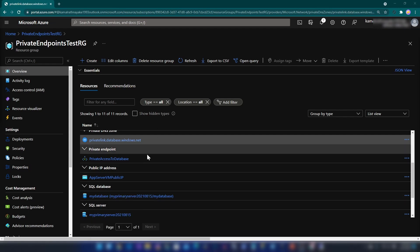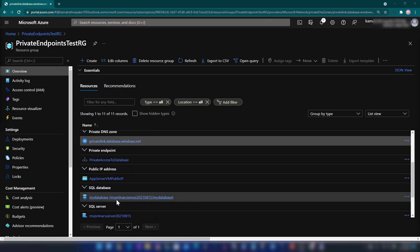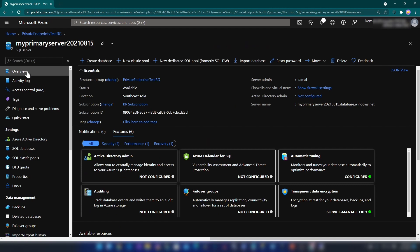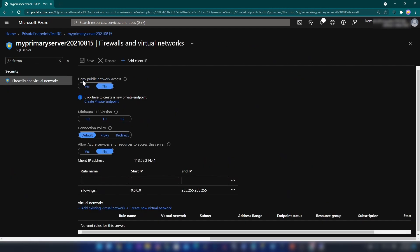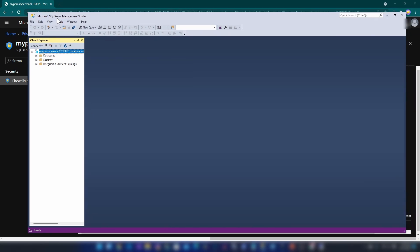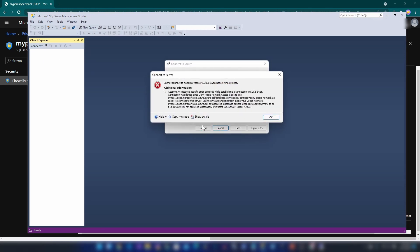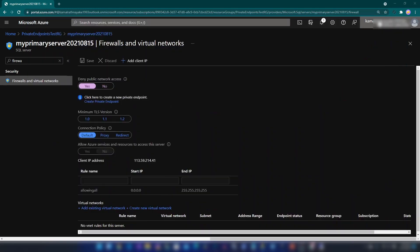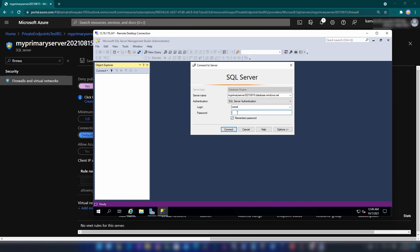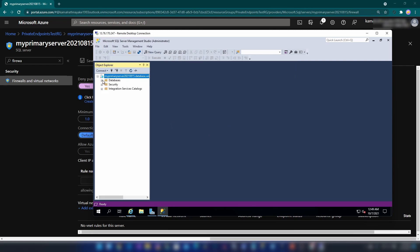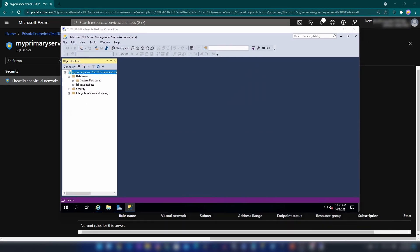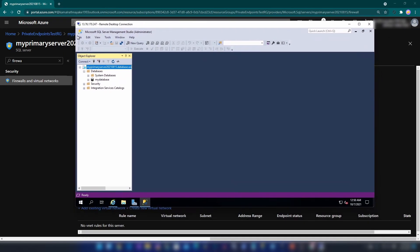Now that we have a good understanding of what's been created in our resource group, let me go to my SQL server's Firewall and Networking section. As you can see, we can now deny public network access. Let me click on it and save. Now let me open my local SSMS instance, disconnect, and try to connect again. As you can see I cannot connect to that database from my local machine. Now let me do the same on my virtual machine — I'll disconnect, click connect, insert the password. I can still log into this server from the virtual machine, and we have successfully enabled private link to our database server from the virtual machine.